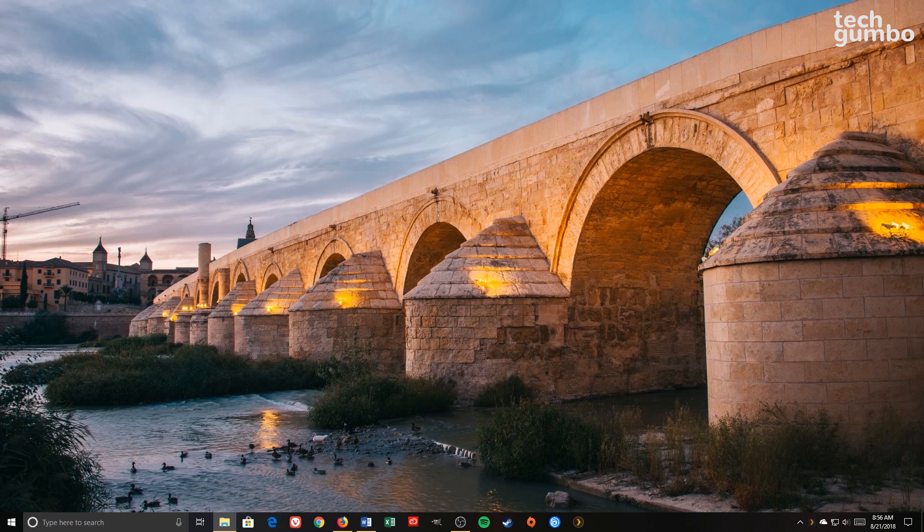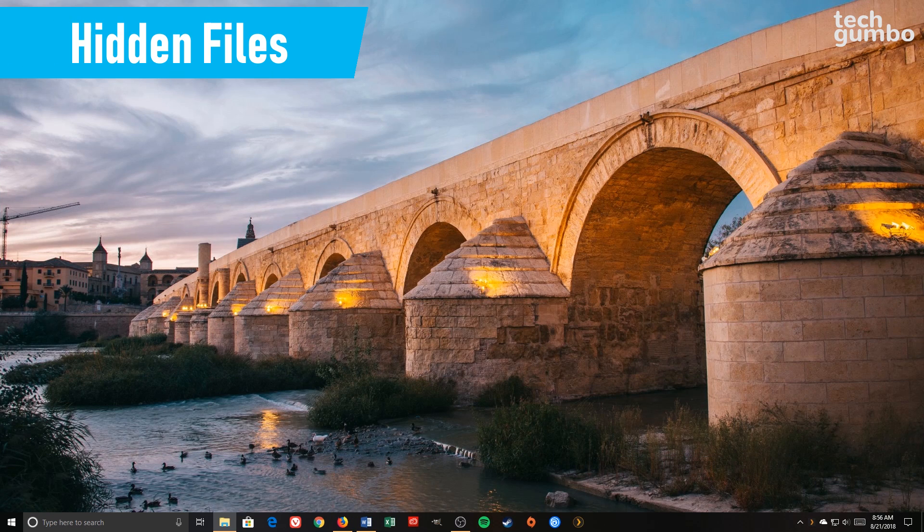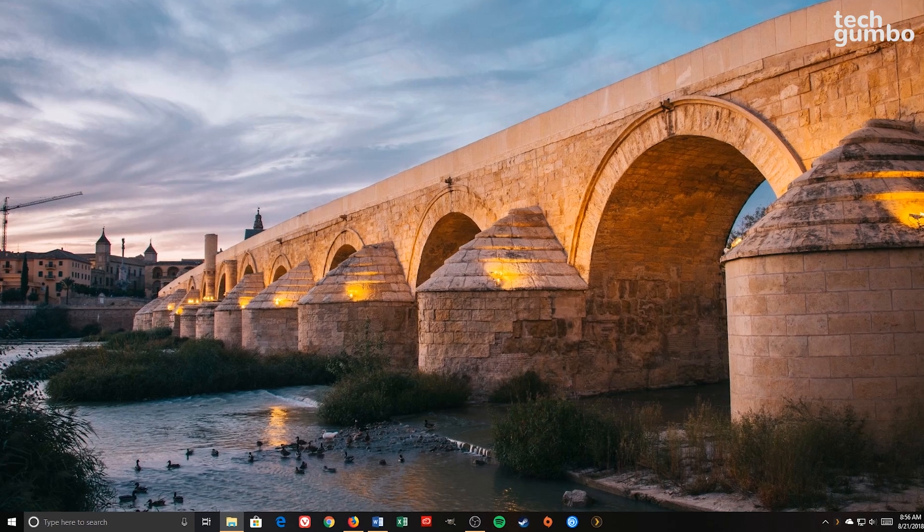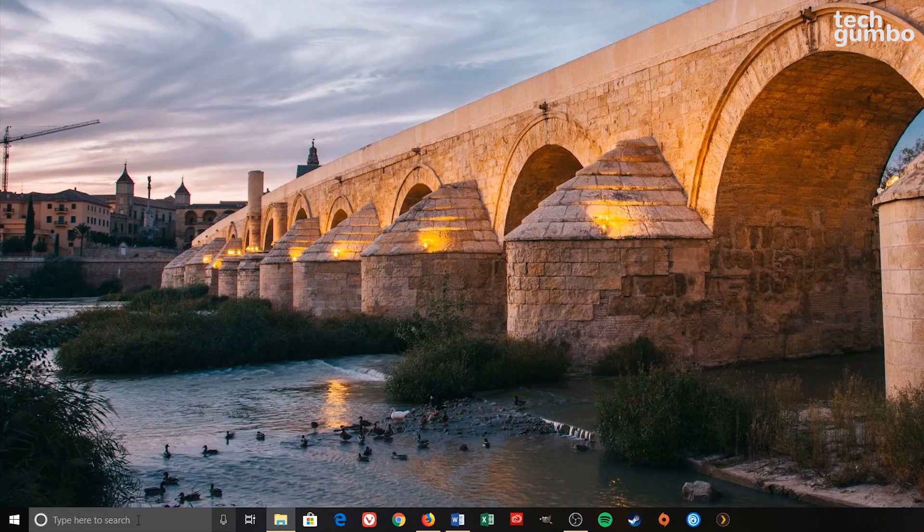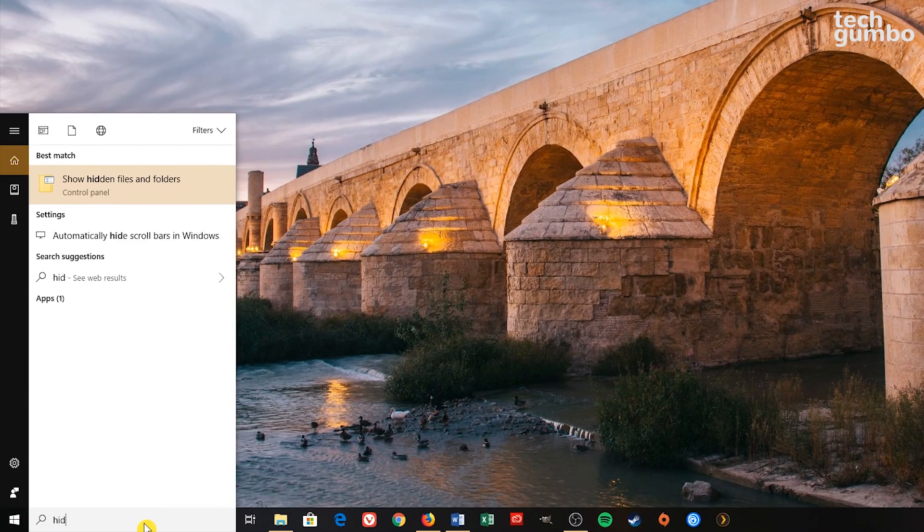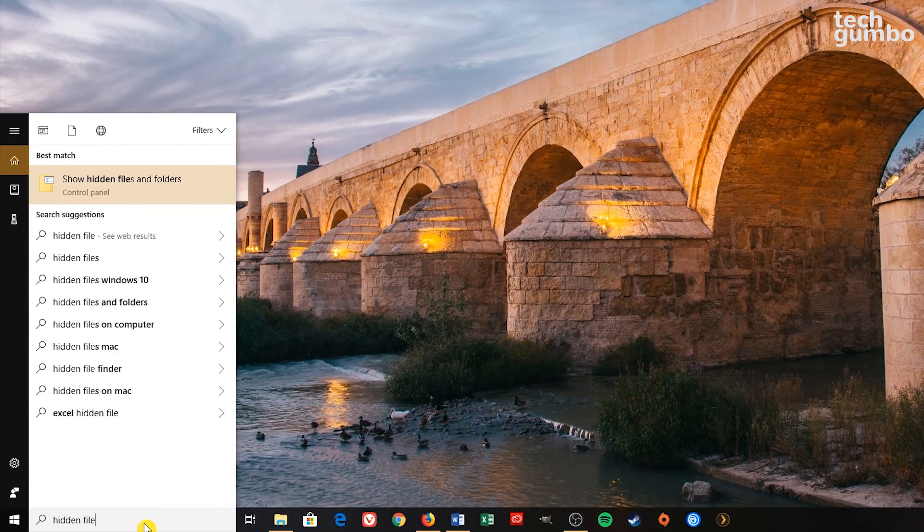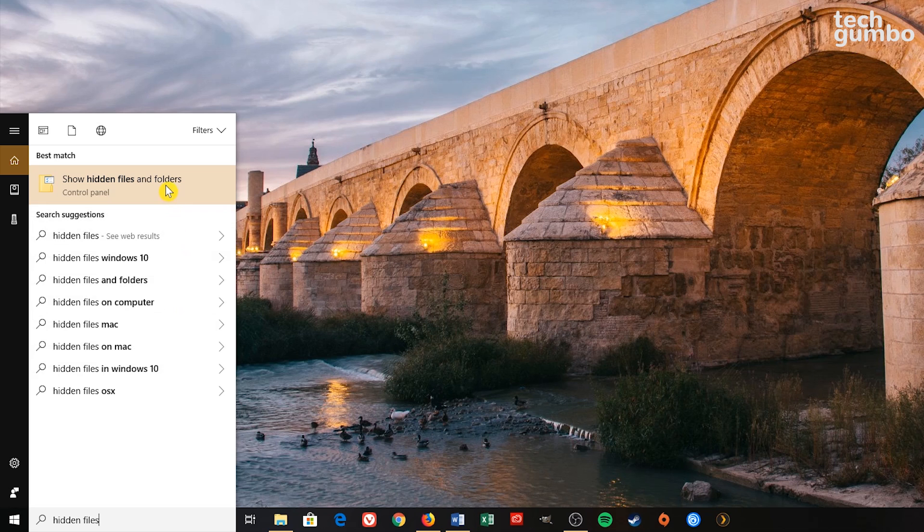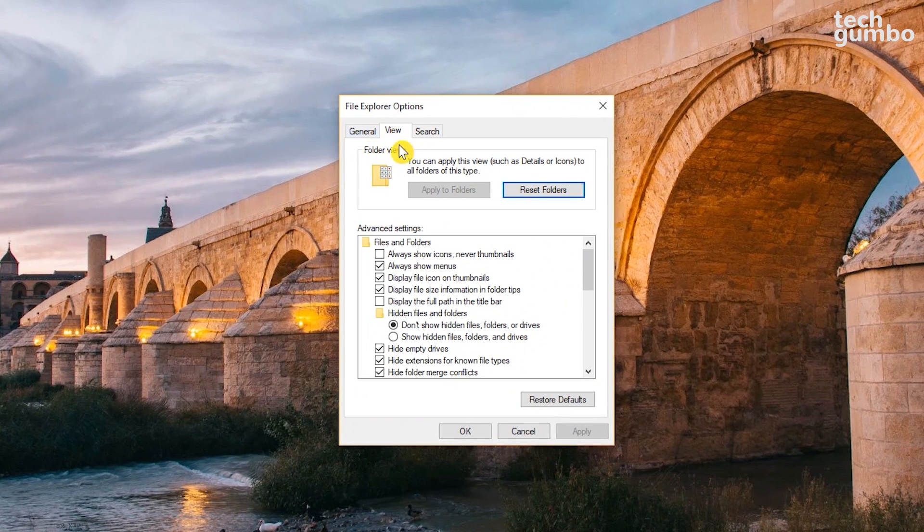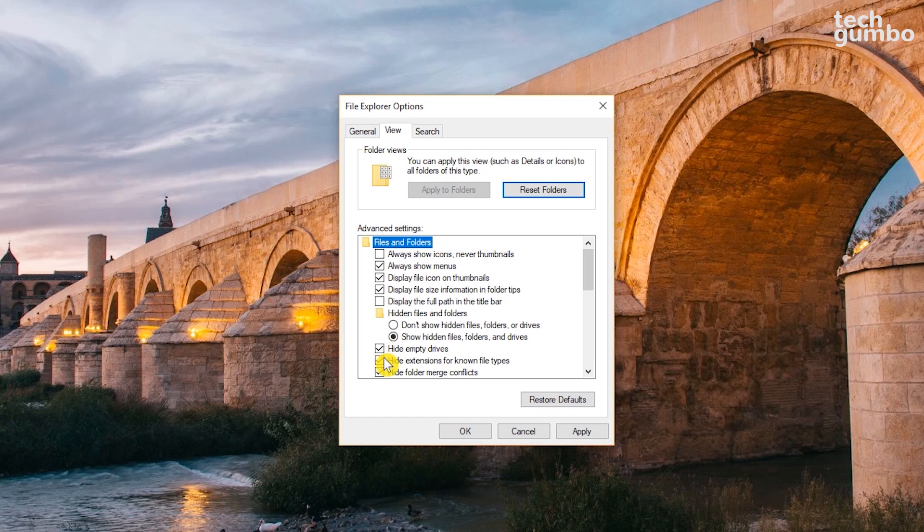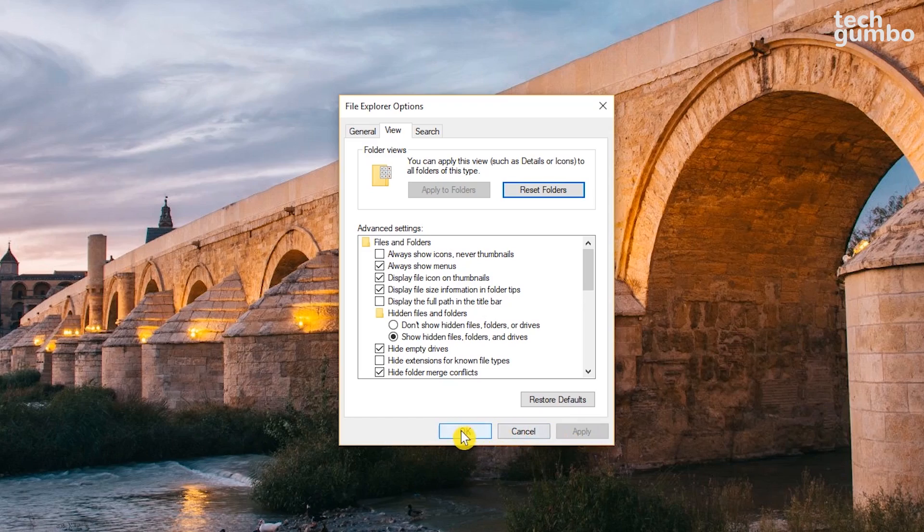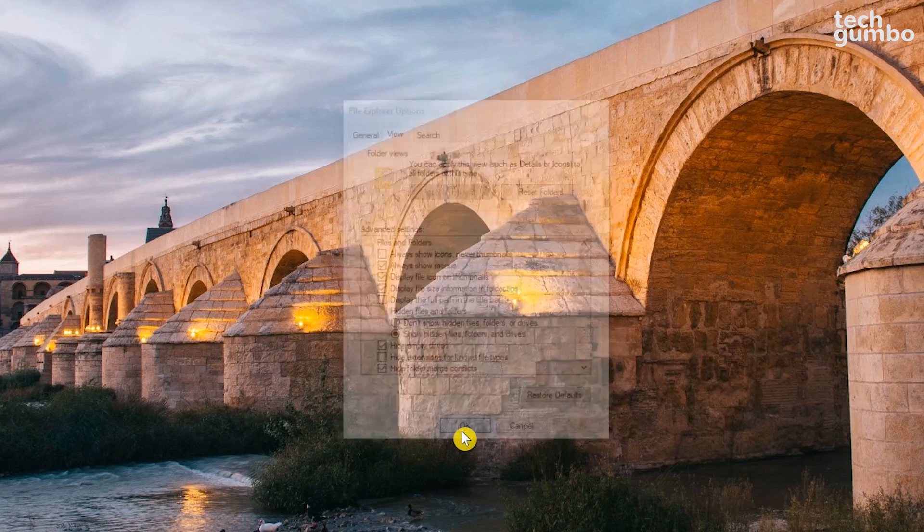By default, Microsoft will hide certain files, folders, and file extensions. If you want to make those visible, type Hidden Files in the search box. Click Show Hidden Files and Folders. You should be in the View tab. Down in Advanced Settings, toggle on where it says Show Hidden Files, Folders, and Drives. And then uncheck Hide Extensions for Known File Types. When you're done, hit Apply, and then OK to close out the window.